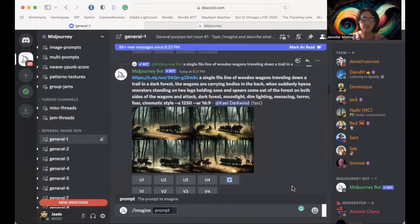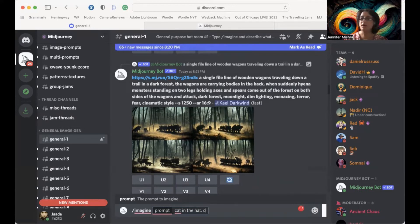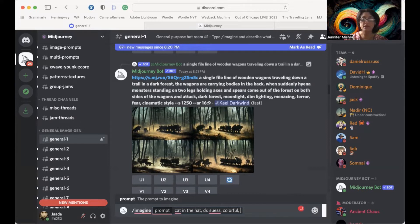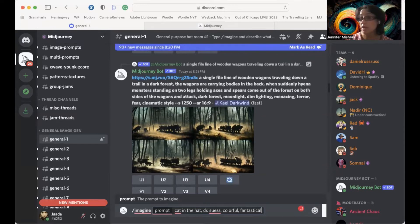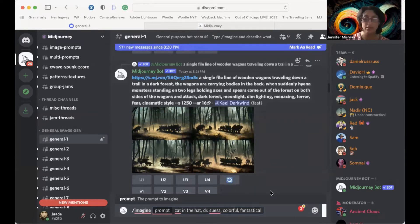We're going to do a simple prompt today. We want to see a cat in the hat — we want Dr. Seuss, we want it to be colorful, and we want it to be fantastical. Think about what you would like — you can use just one word or you can use a dozen words. When you're finished, click Enter or Return.